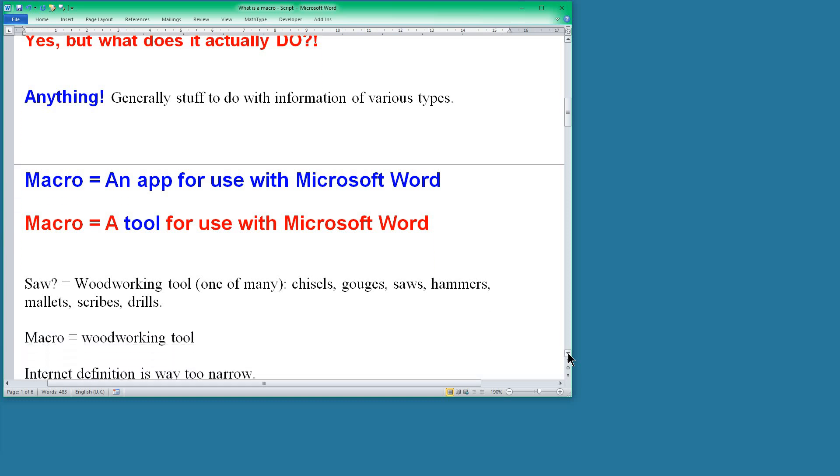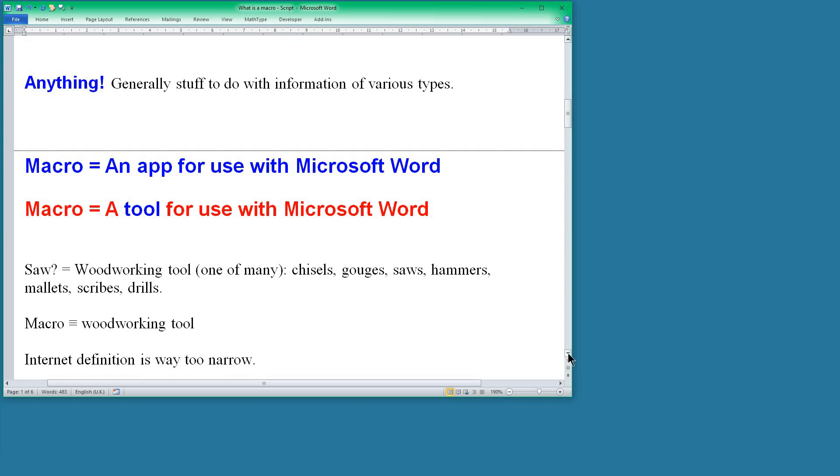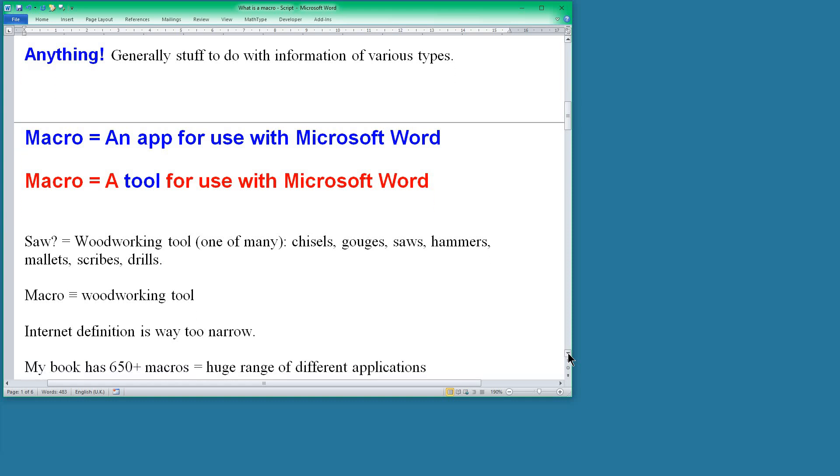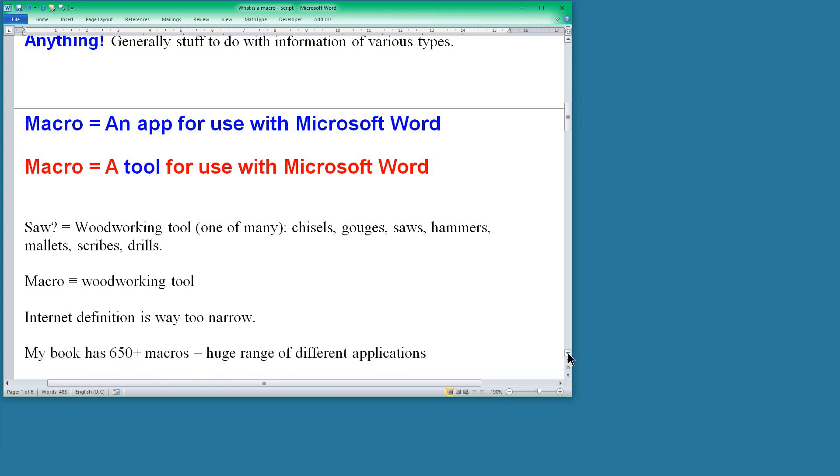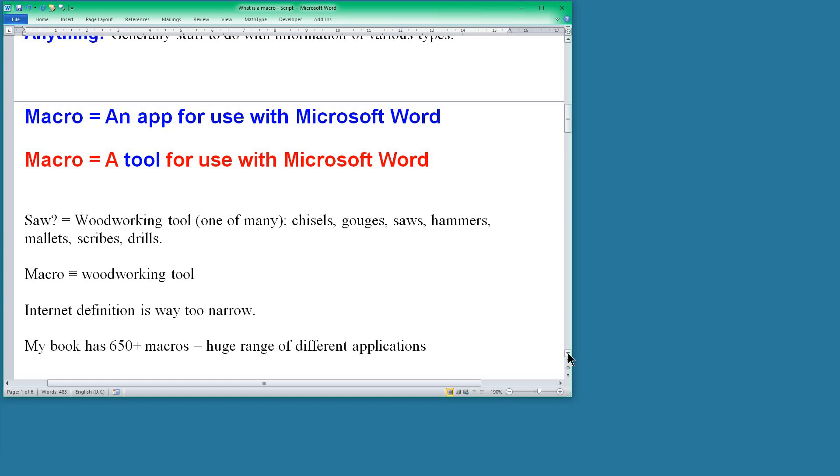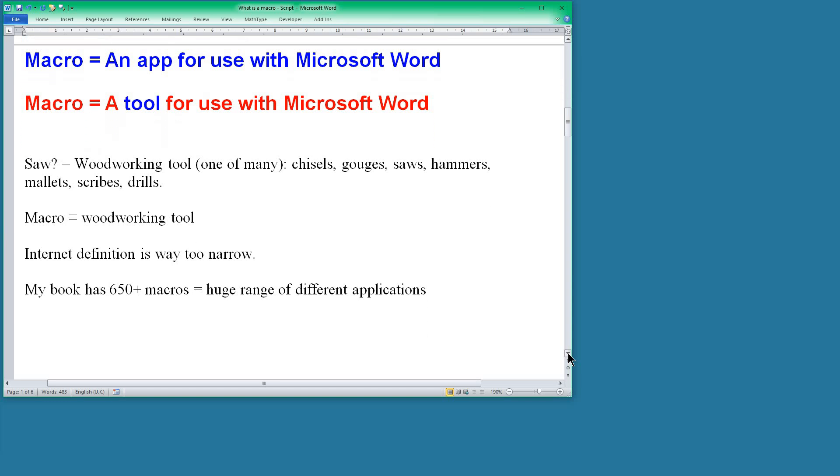There's way more that you can do with macros than just the simple definition that you're given on the internet. So a macro, if you like, is a sort of woodworking tool. In other words, it's a term meaning a tool. There's lots of things you can do. The fact that my book has more than 650 macros gives you an idea that there's a lot more you can do with a macro than just the very simple things.